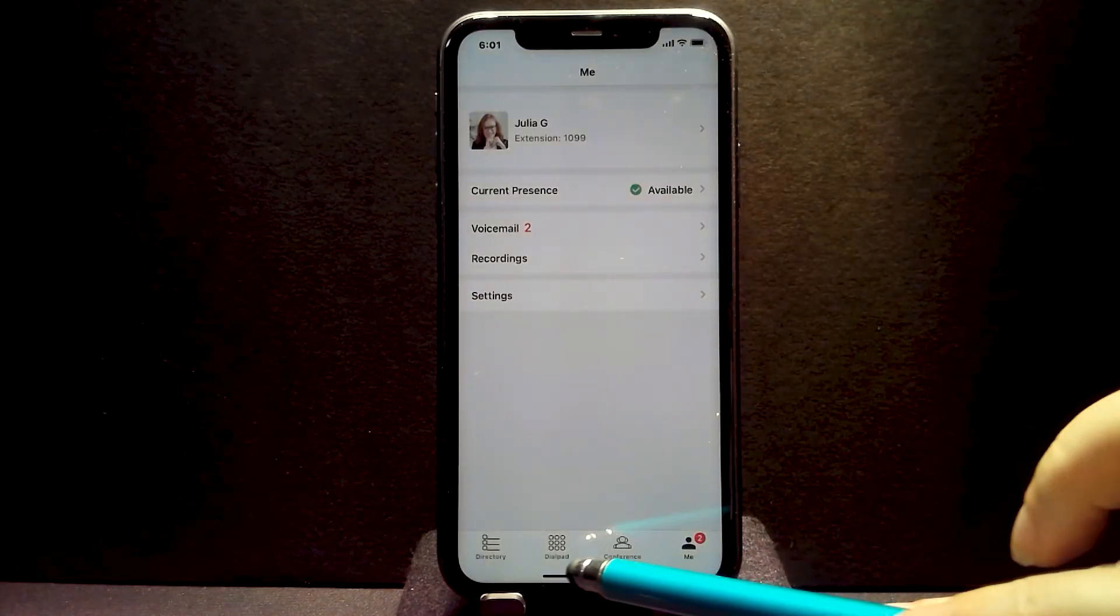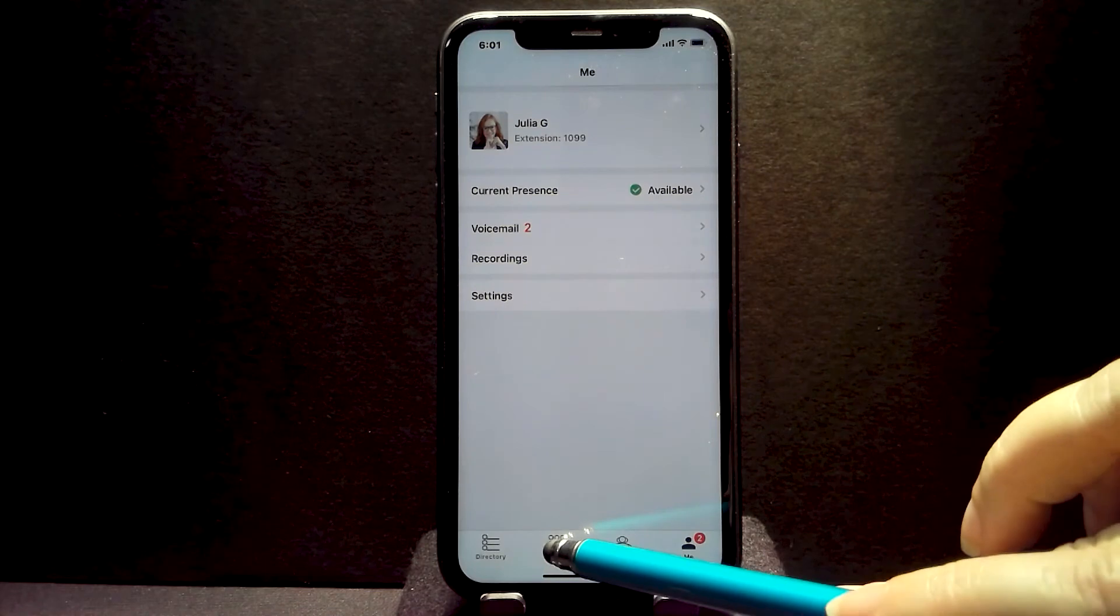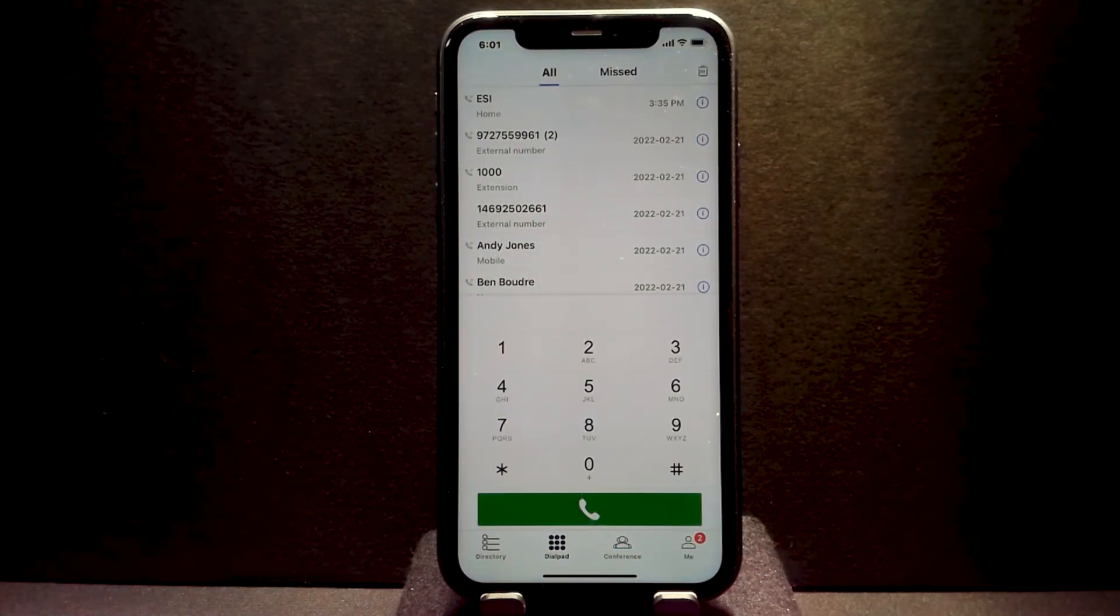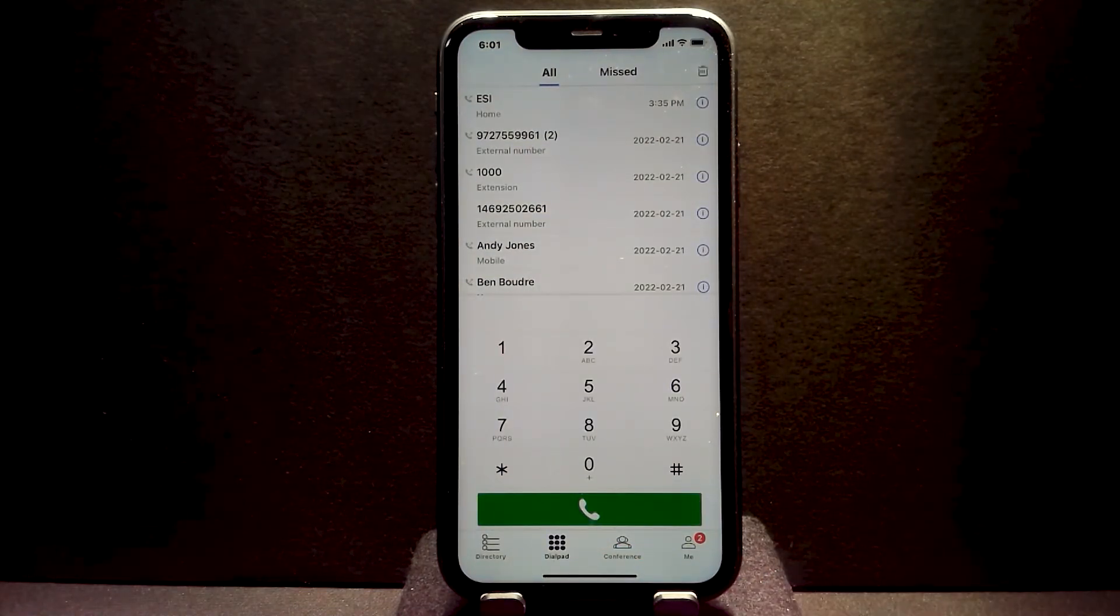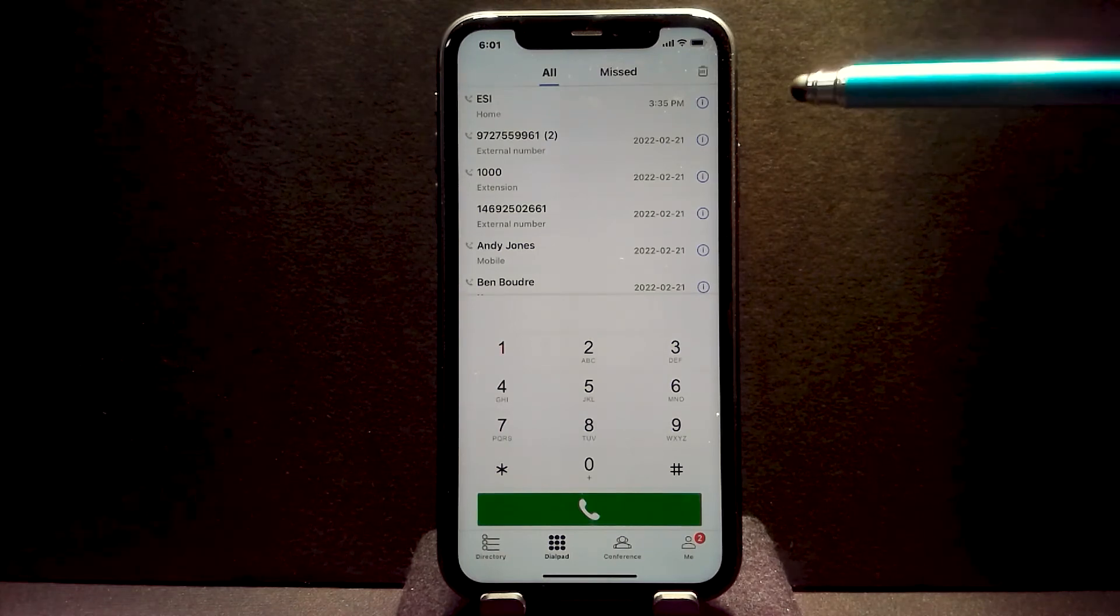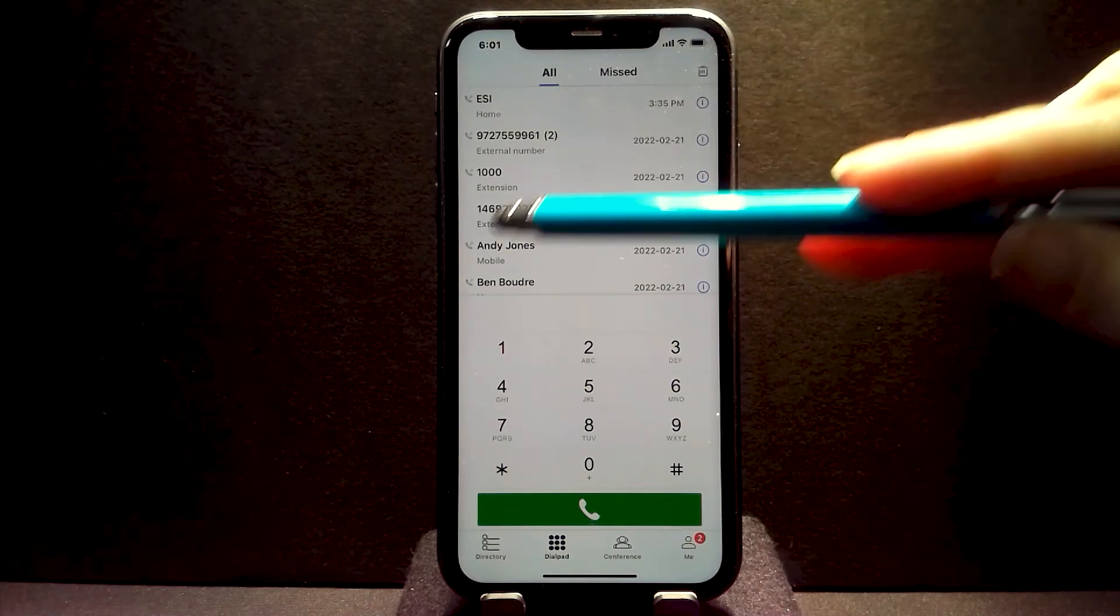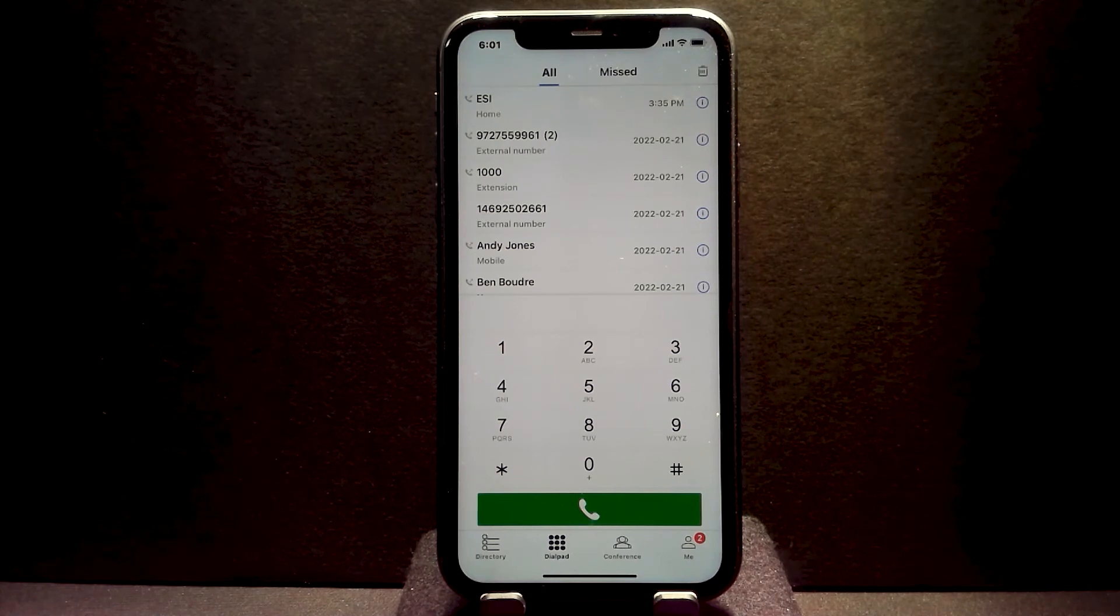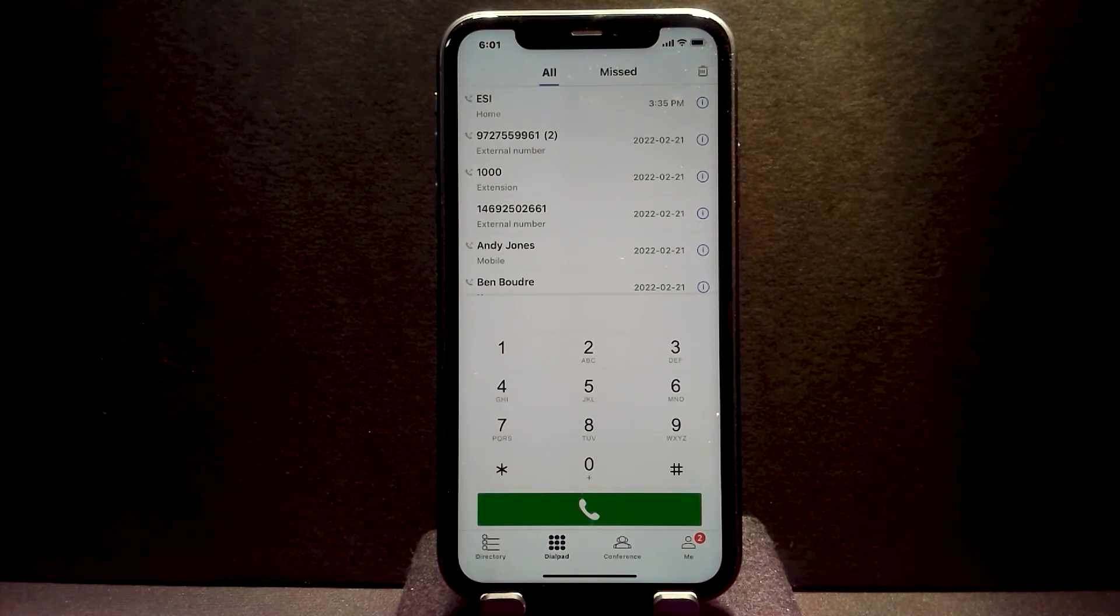Let's go back over to the dialpad and there you go. That is a broad overview of the eMobile app. We do have various videos that would show many of these features in detail so you can learn how to use those better. Thanks, have a great day.